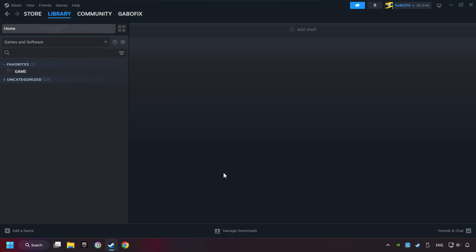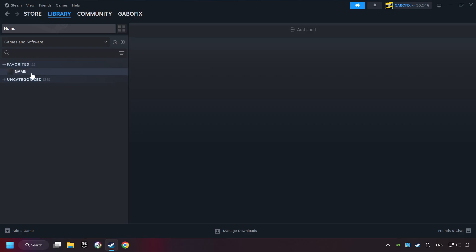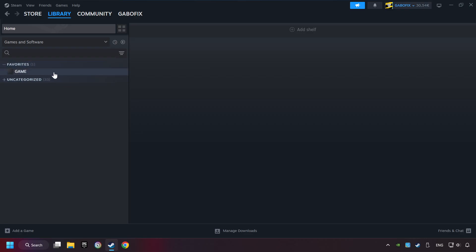Now you can go to the library and select the game. I made a file named Game for this video. Don't be confused. You should see your game right here. Click on the game.